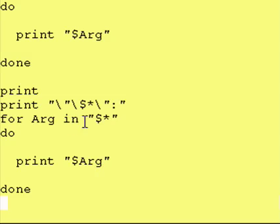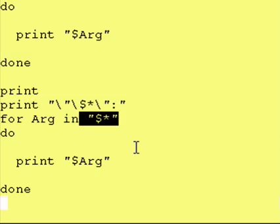Now the reason why I go over this is sometimes you may want to actually print out all the values on one string, on one line, or make them into one string. This will do that for you.